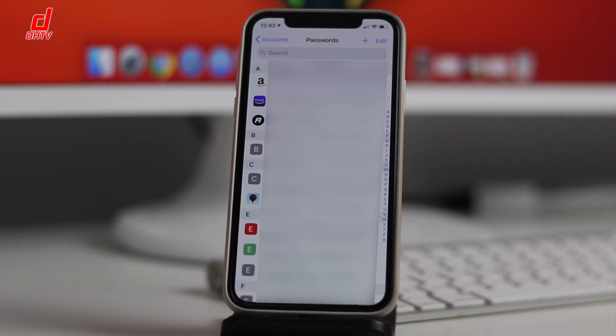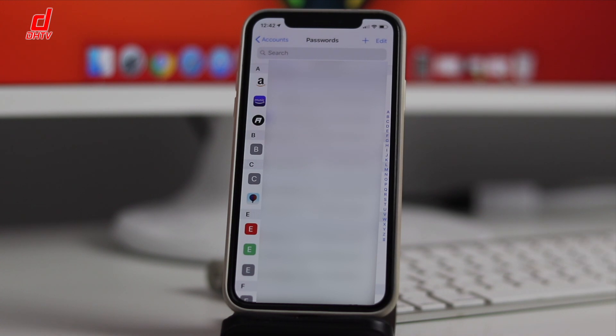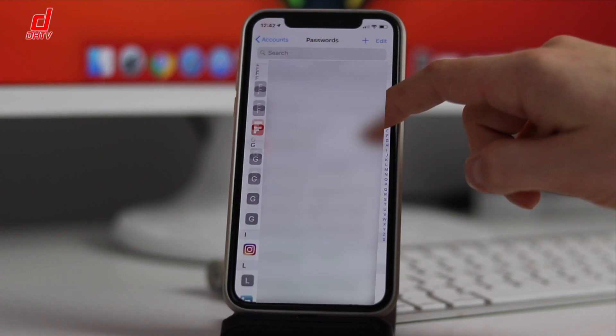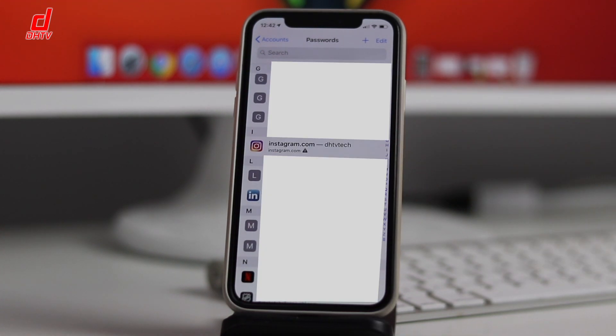Now obviously for my own privacy I've blocked out most of my accounts here, but we'll take a quick look at Instagram.